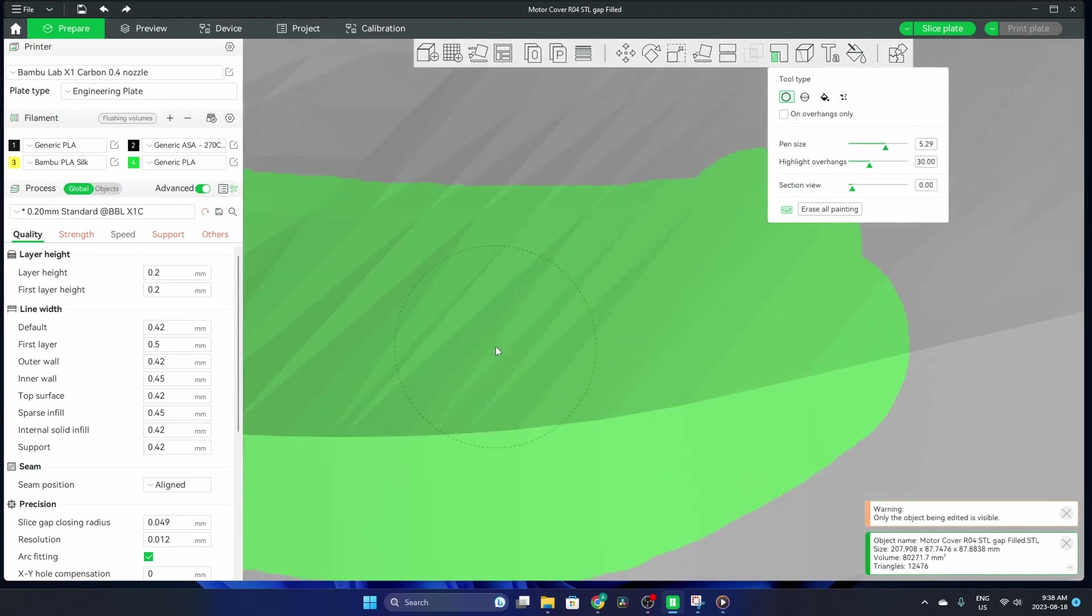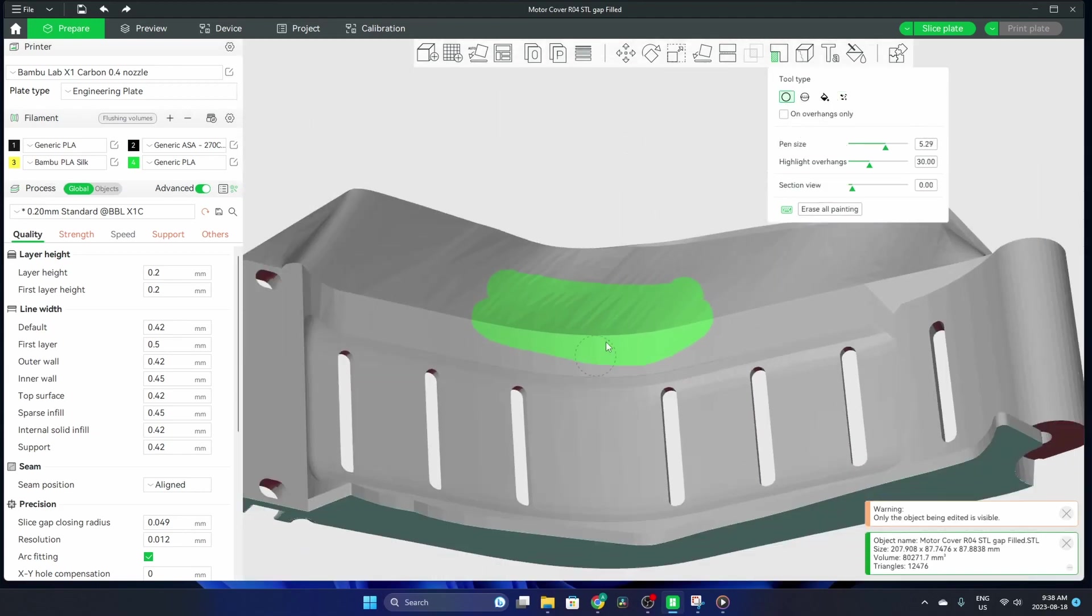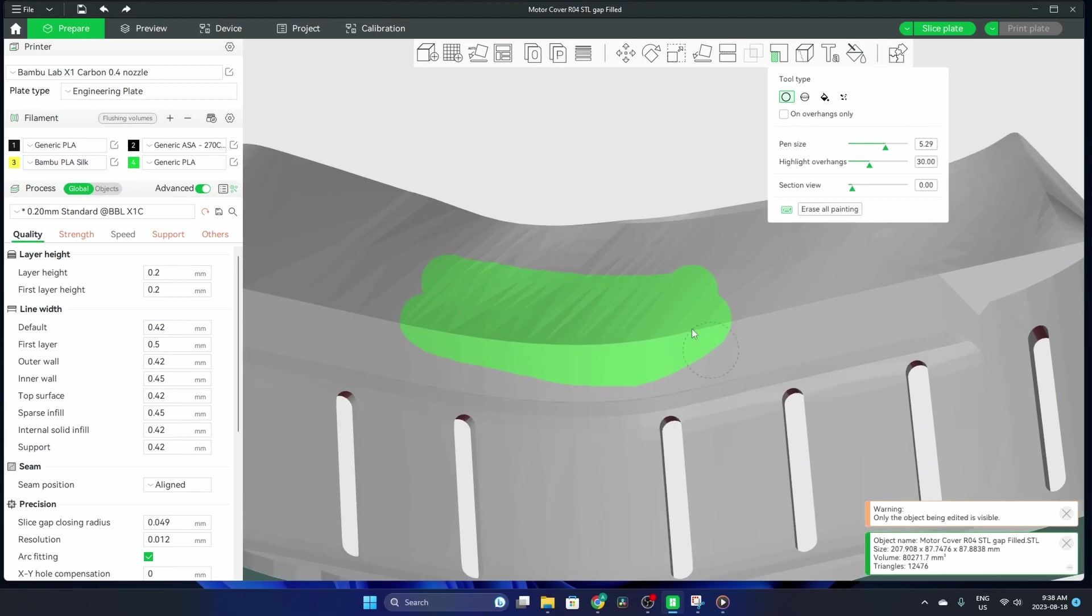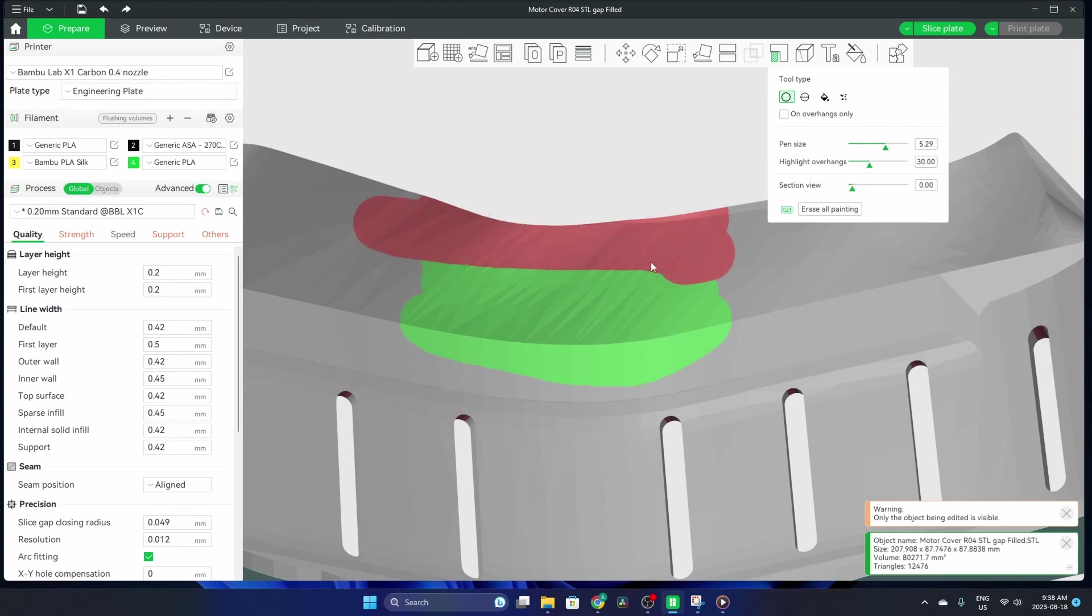That's all the tools you have available. A left click is going to be applying supports, and a right click is going to be removing them in red.